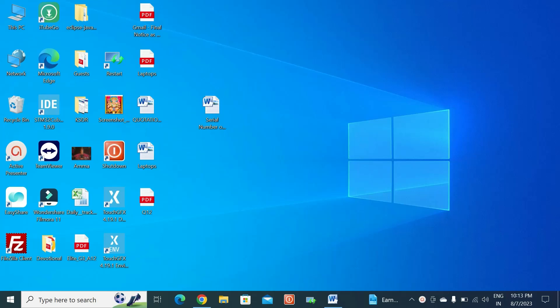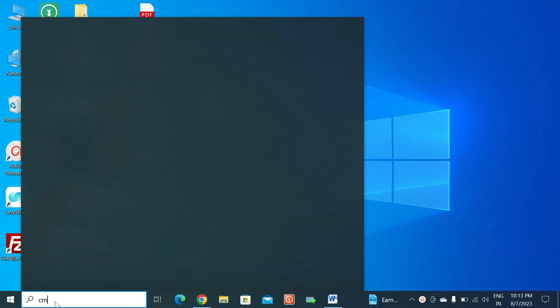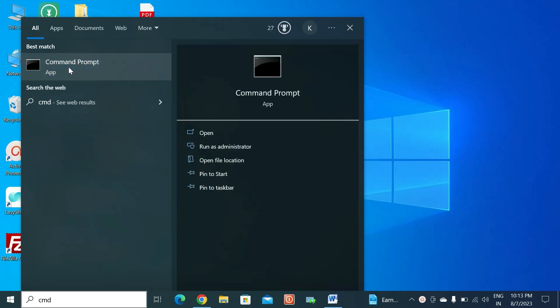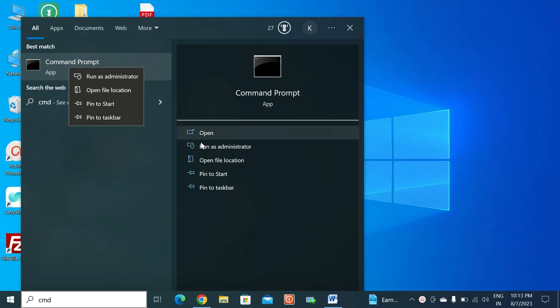In this session, let's learn about how to find the serial number of your laptop or desktop through Command Prompt. Go and type 'command prompt' and open it or run as administrator.